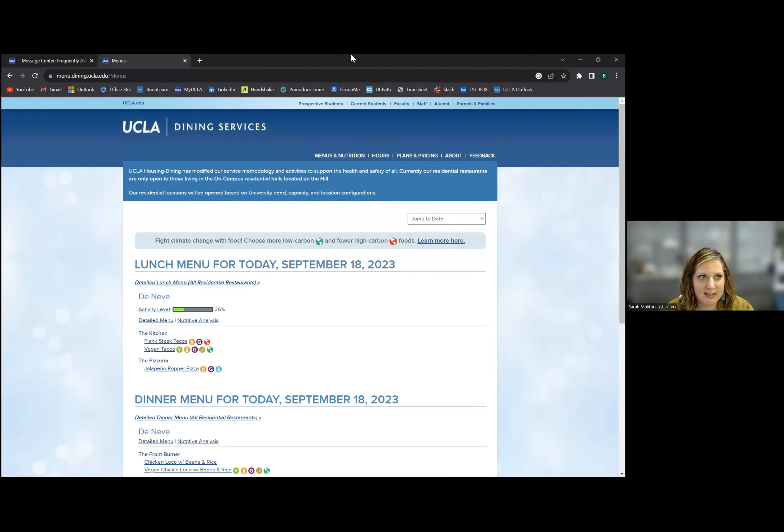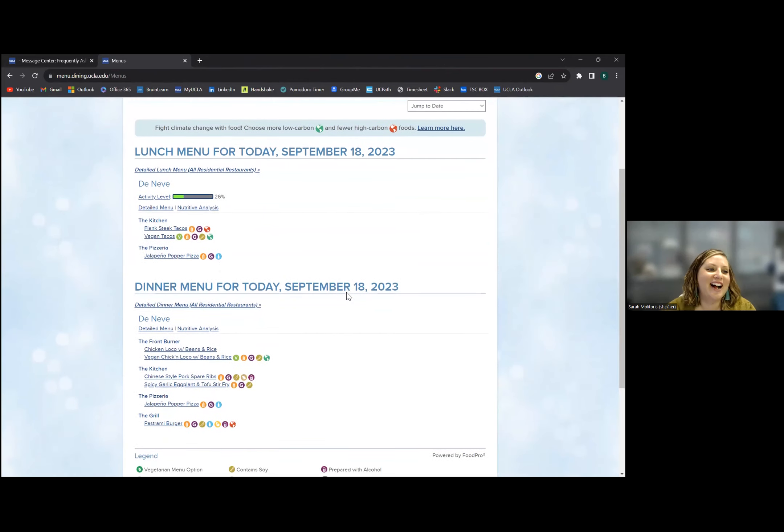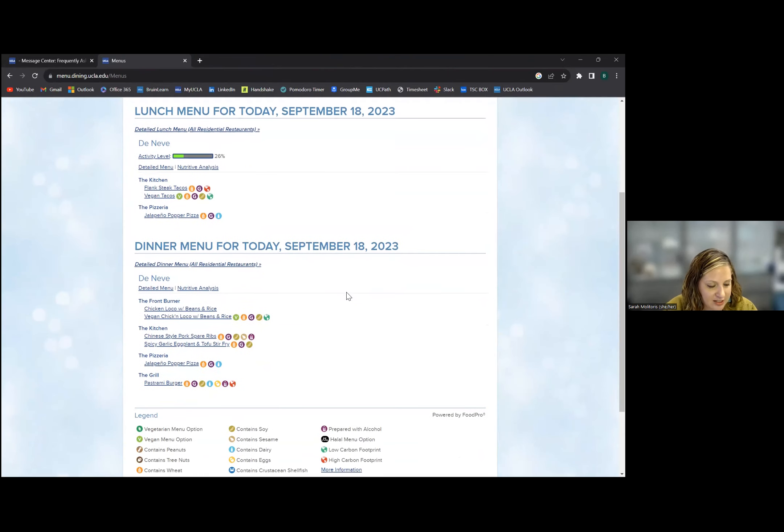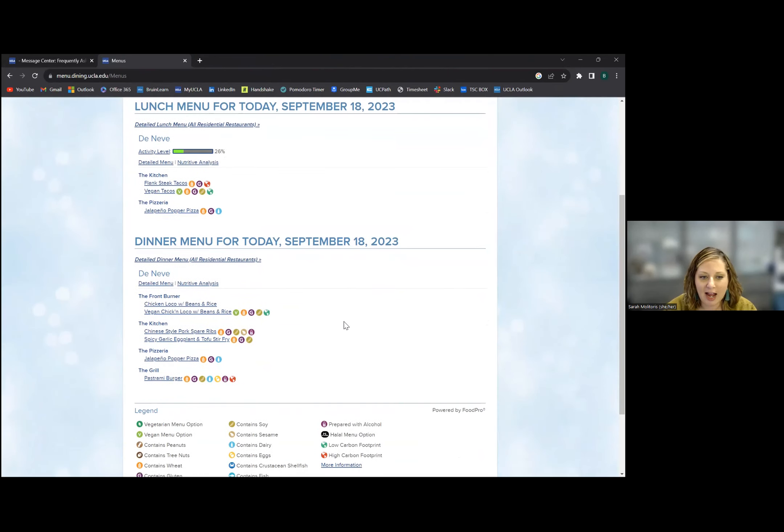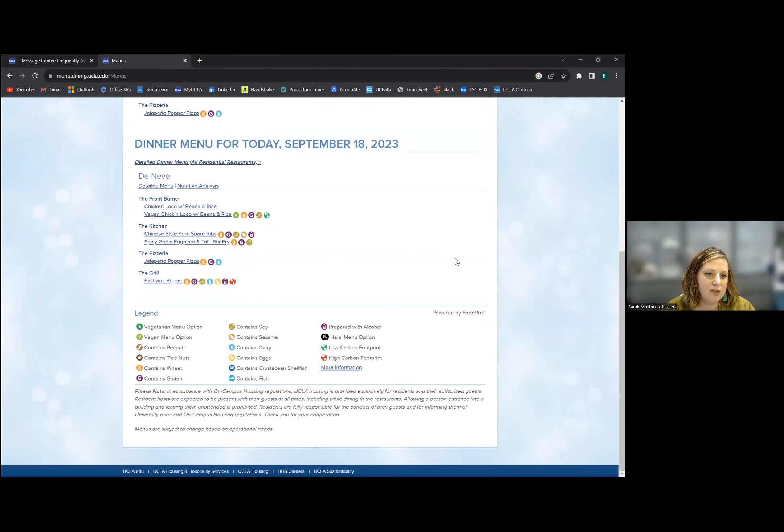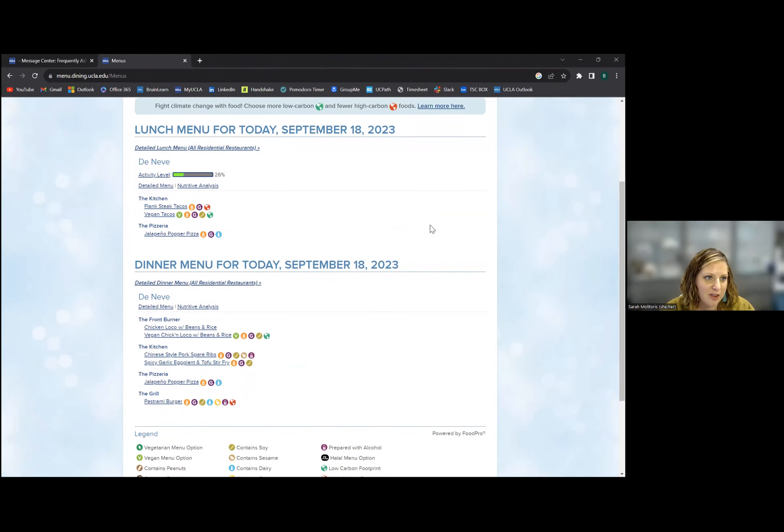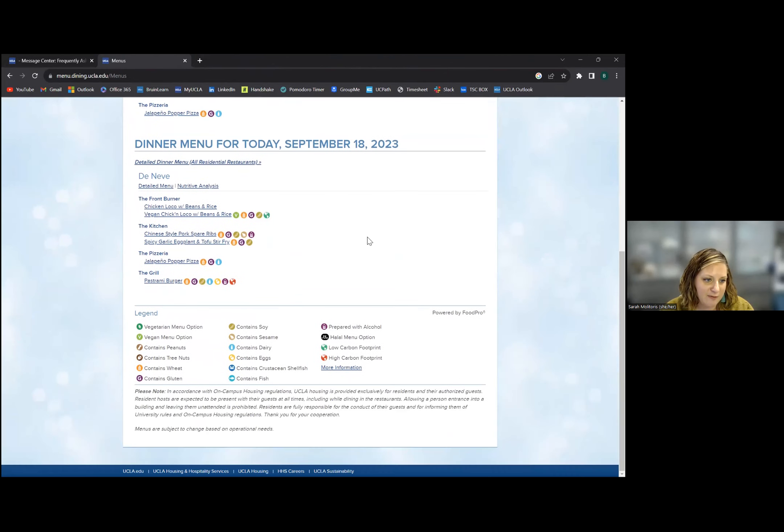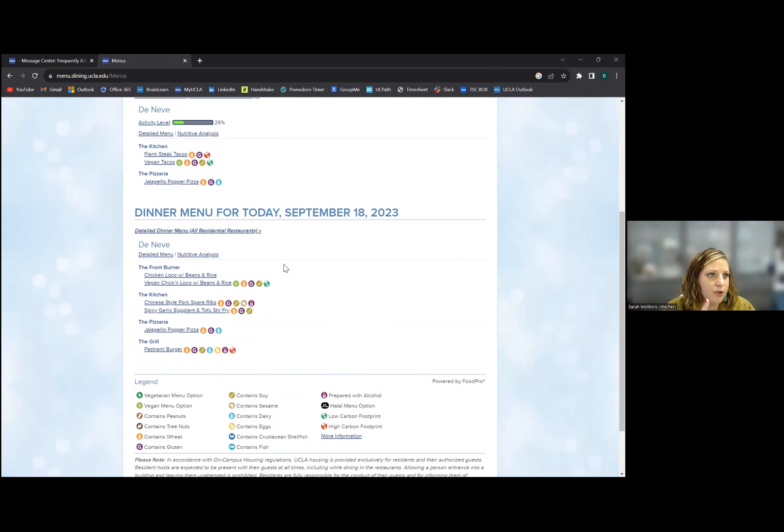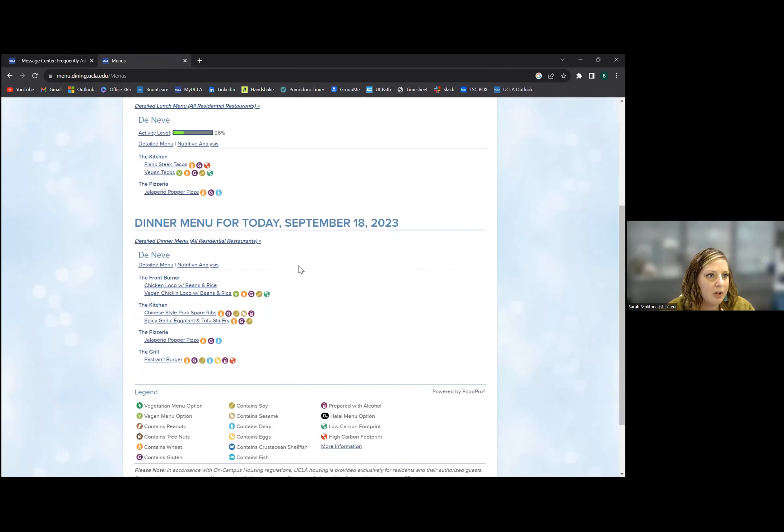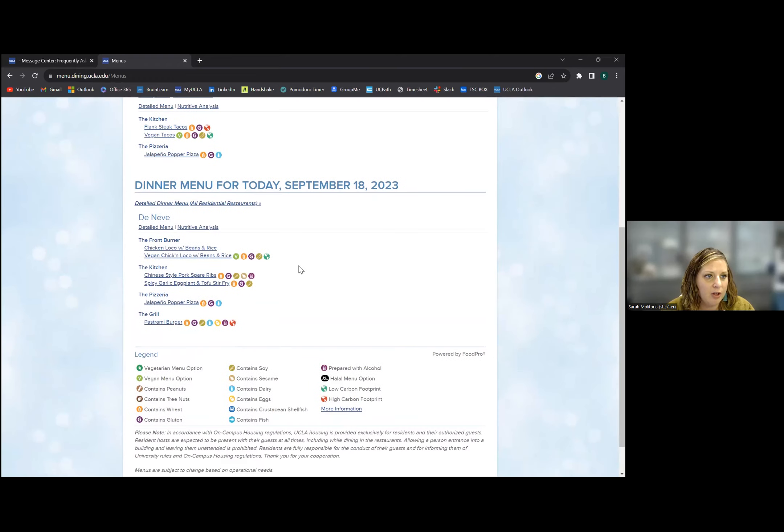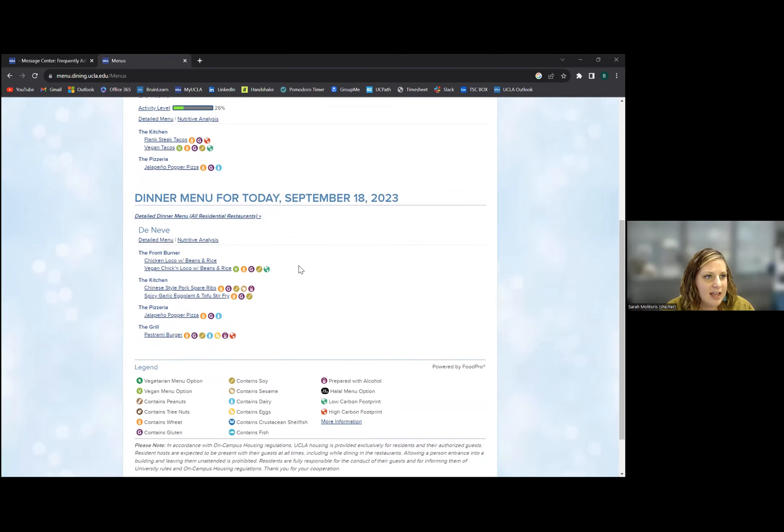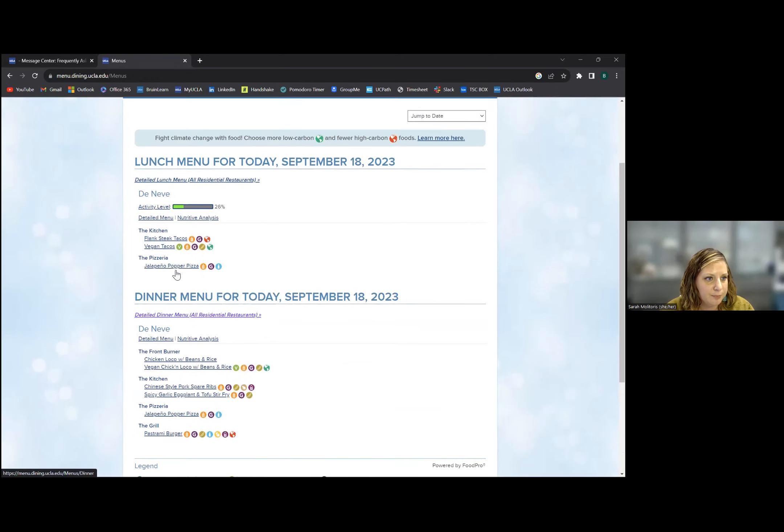My favorite thing about this, I say this as a vegetarian, there's all these symbols at the bottom where it says Legend. So if you have an allergy or something you don't eat, this is really clutch because I know if it's got the V or the leaf thing, I know it's vegetarian. It'll show you what the main entrees are. If you click Detailed Menu, it'll actually show you everything they're making.